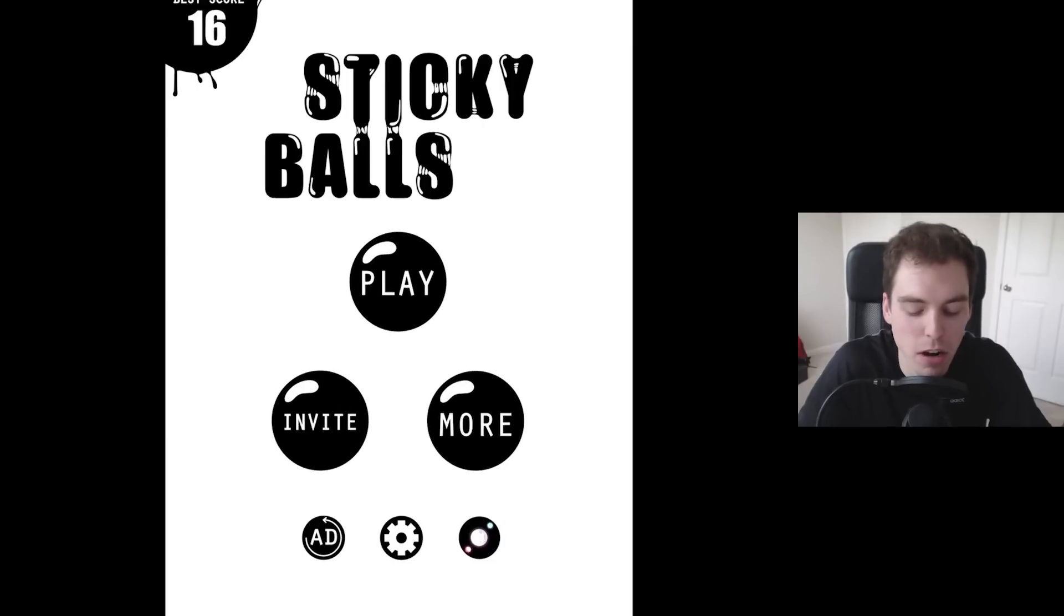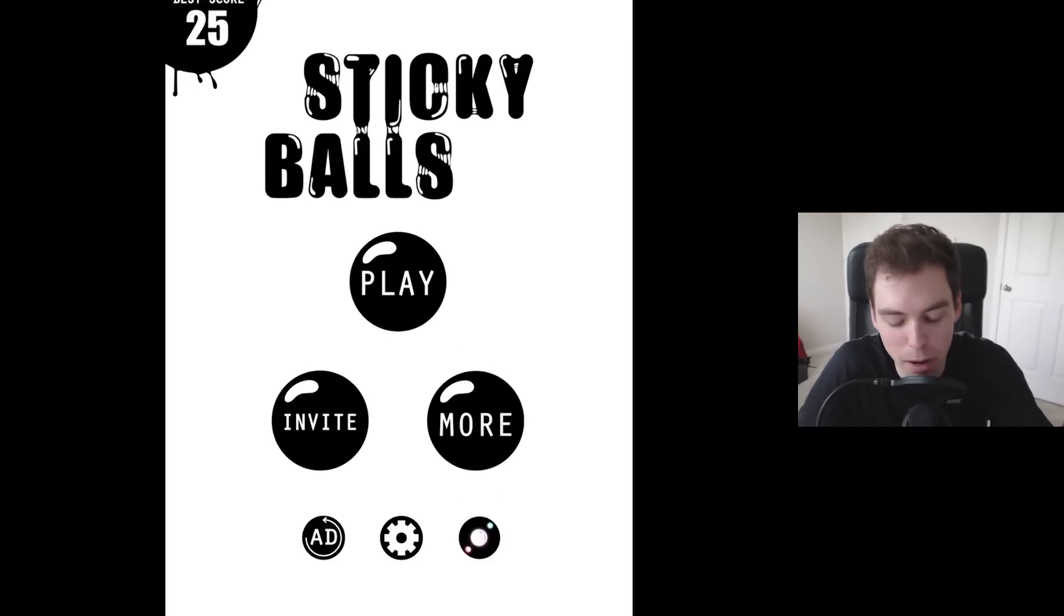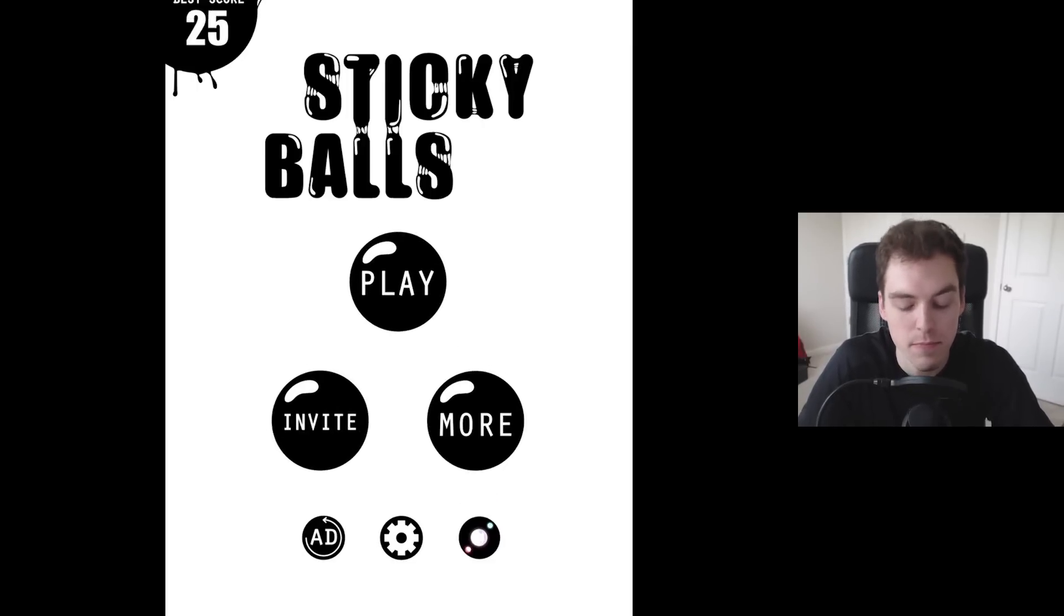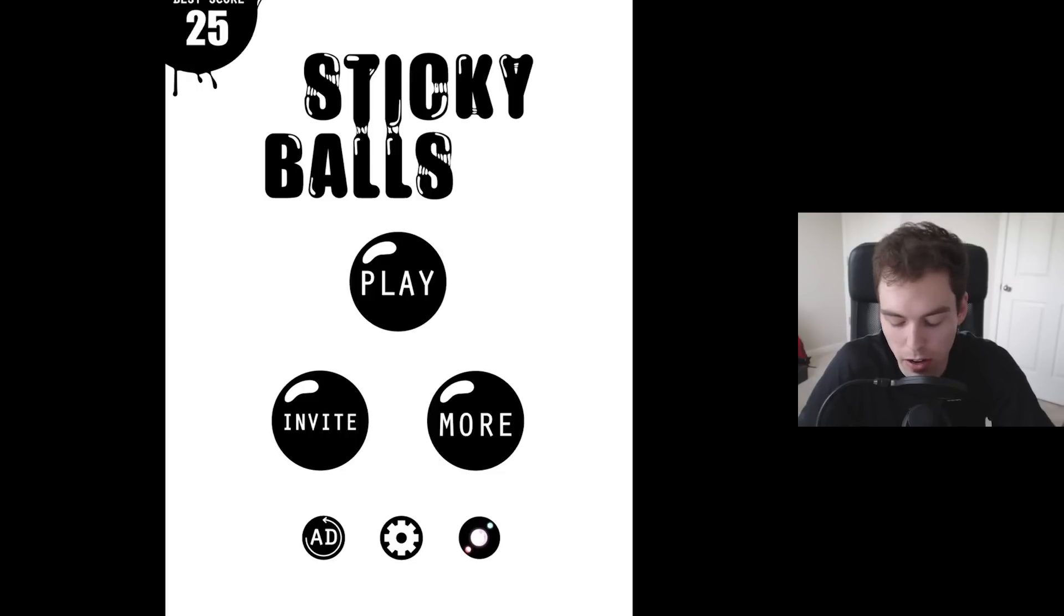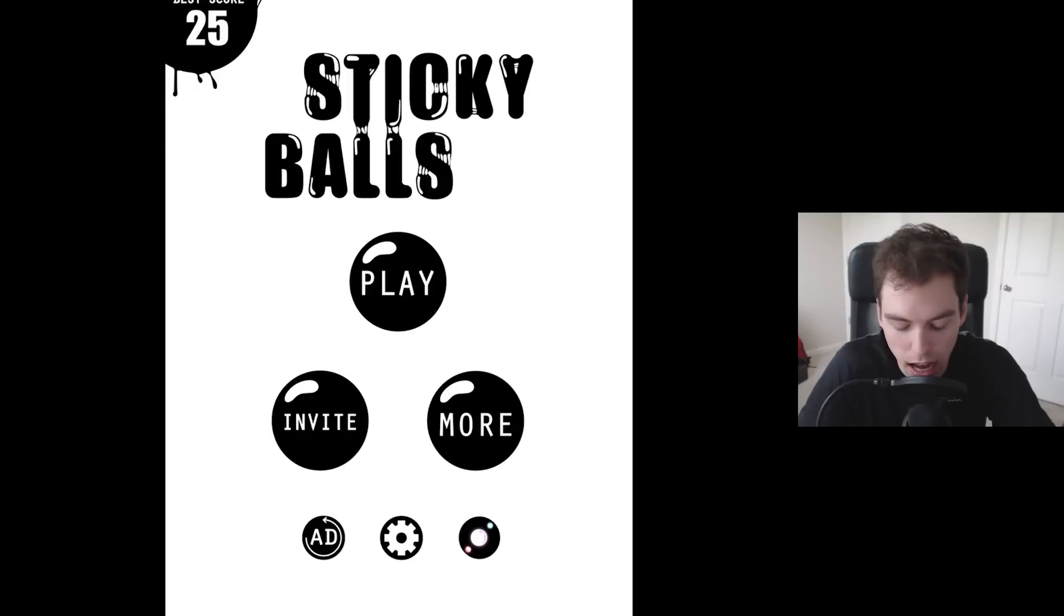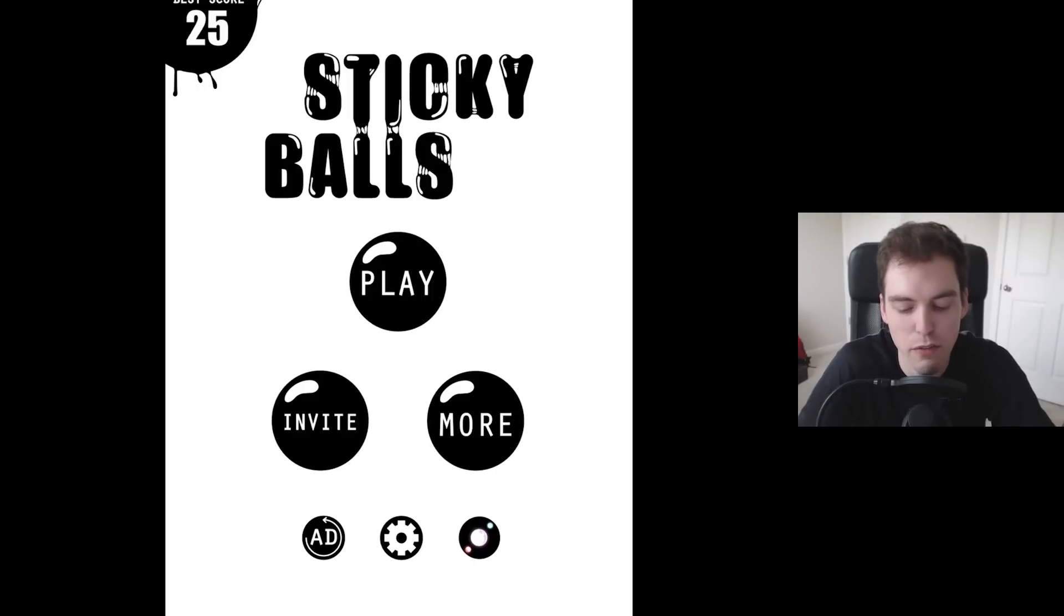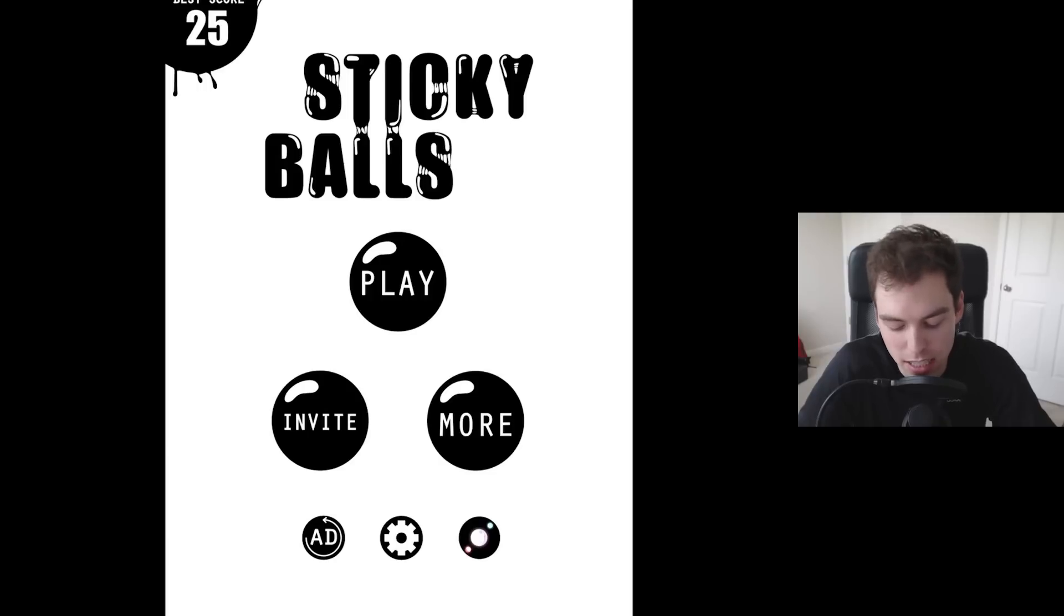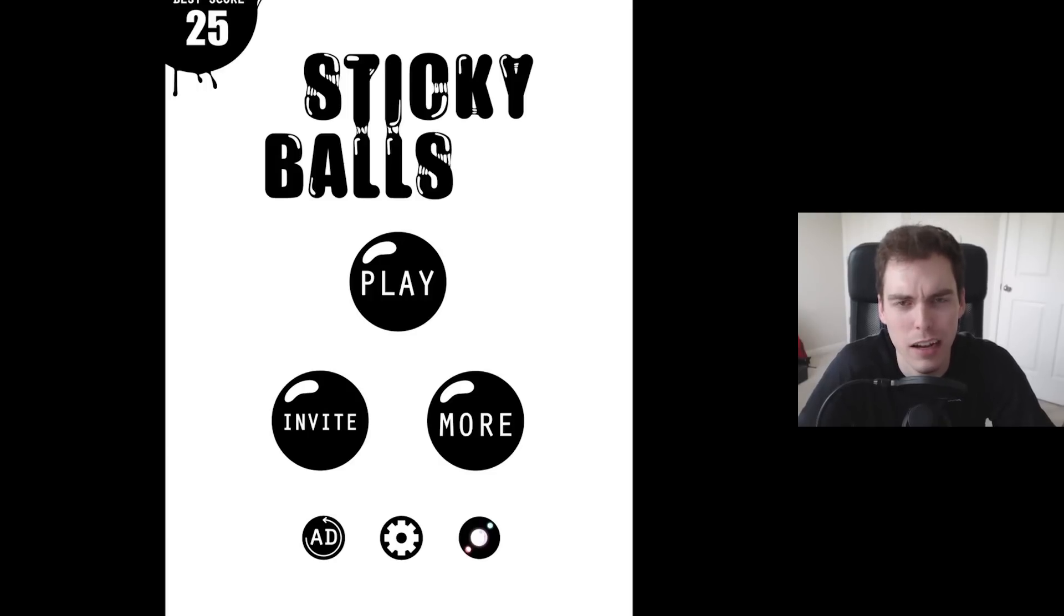Oh, 25! Yes! And ladies and gentlemen that is the conclusion of this week's Phone Friday. You guys thank you so much for watching this video on Sticky Balls. It is very very fun. Like I said, links to download this are down below. It is free, it's a free game. There are some ads as you can see and stuff like that, but definitely fun.